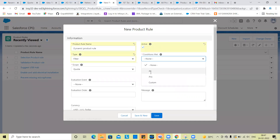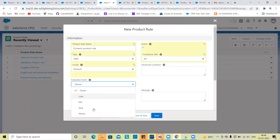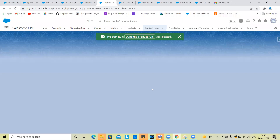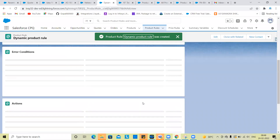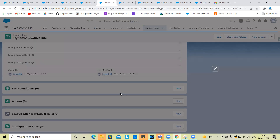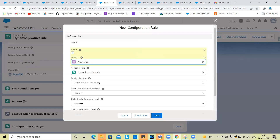All conditions — product evaluation equal to always. So the configuration rule product is active. Product networks, product feature — dynamic filters.